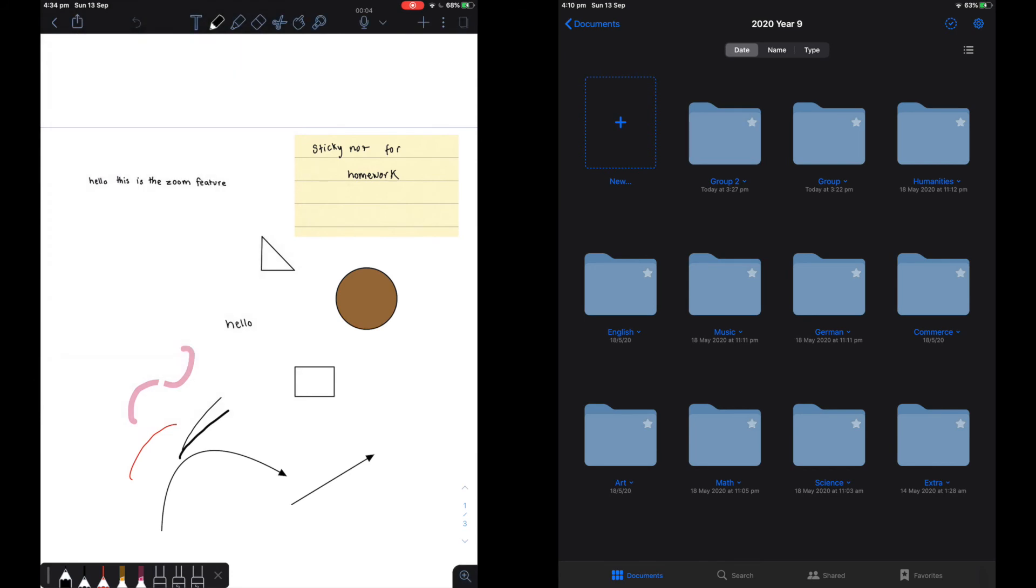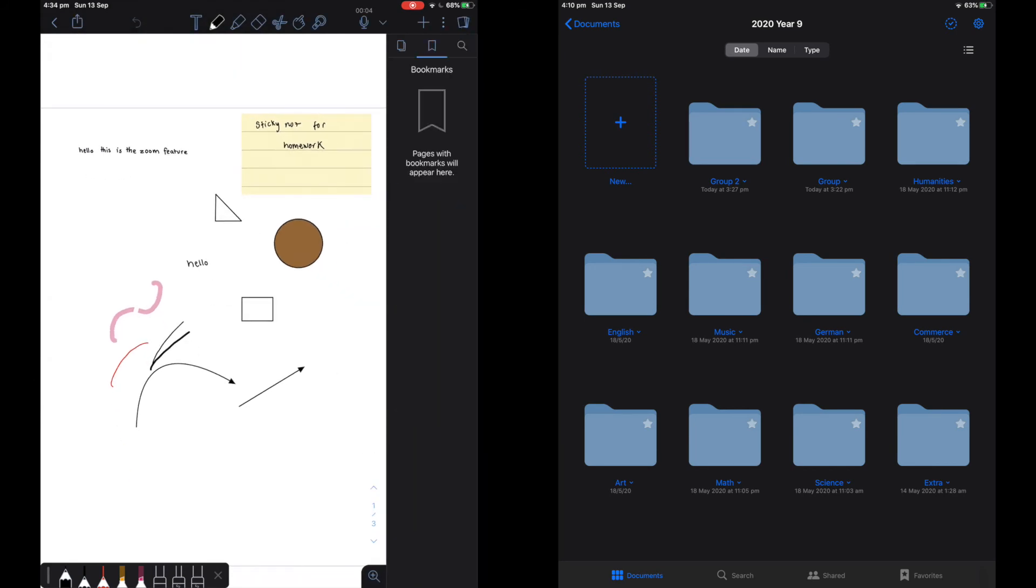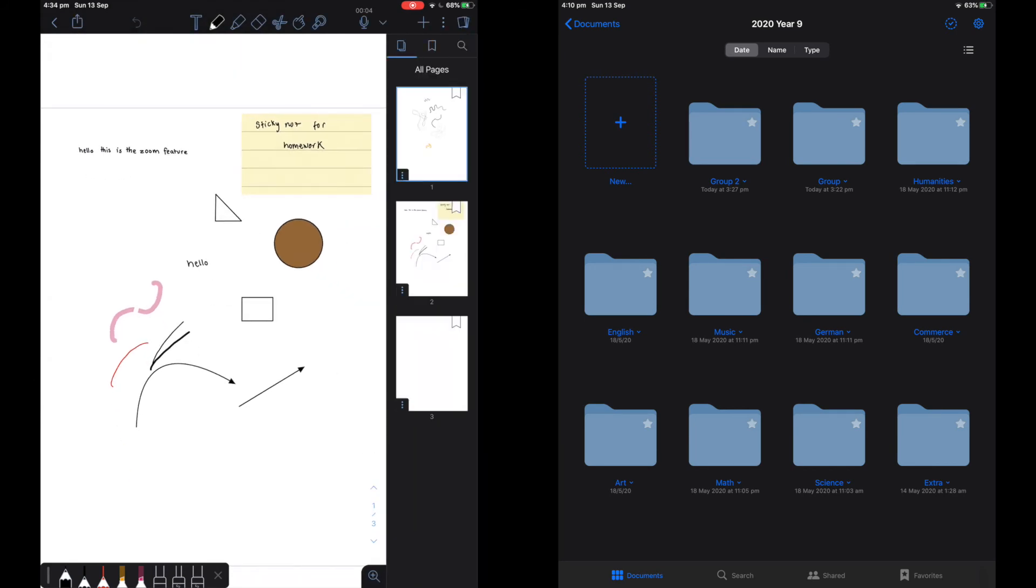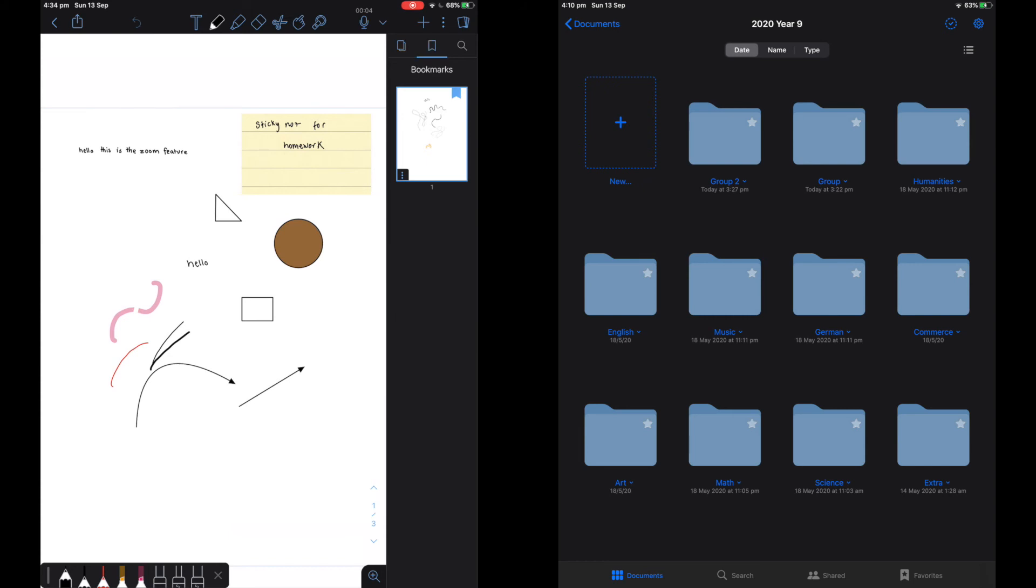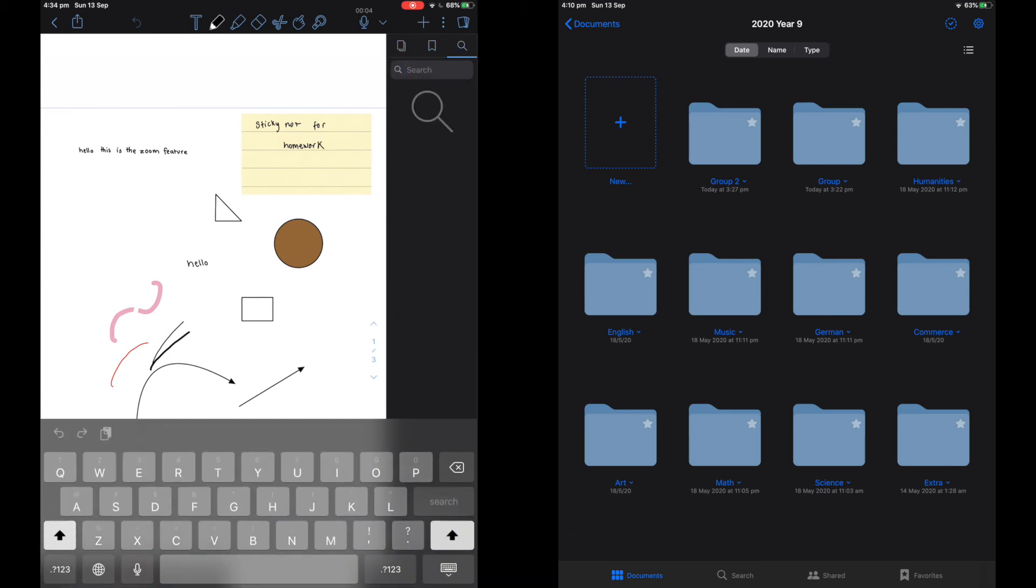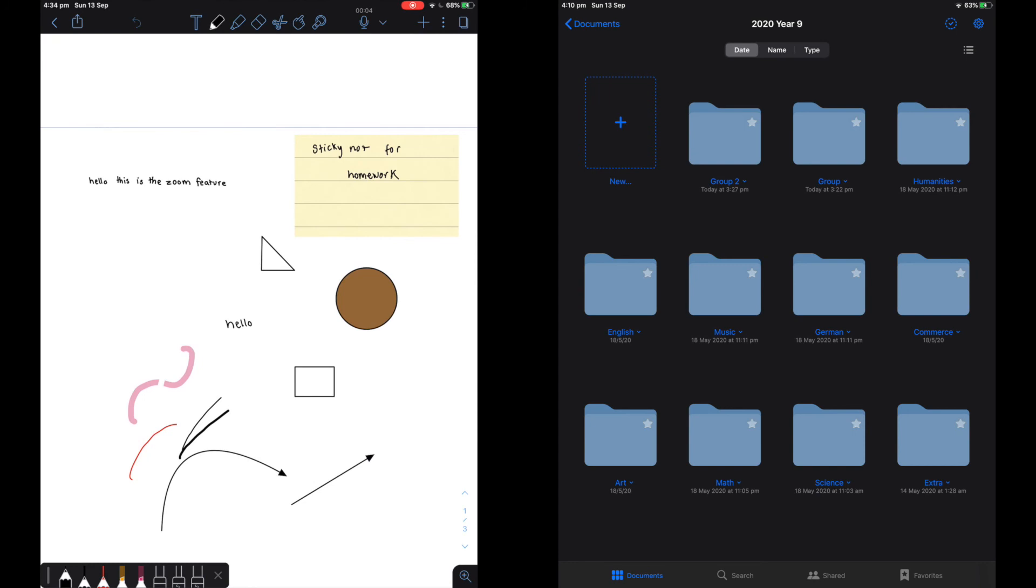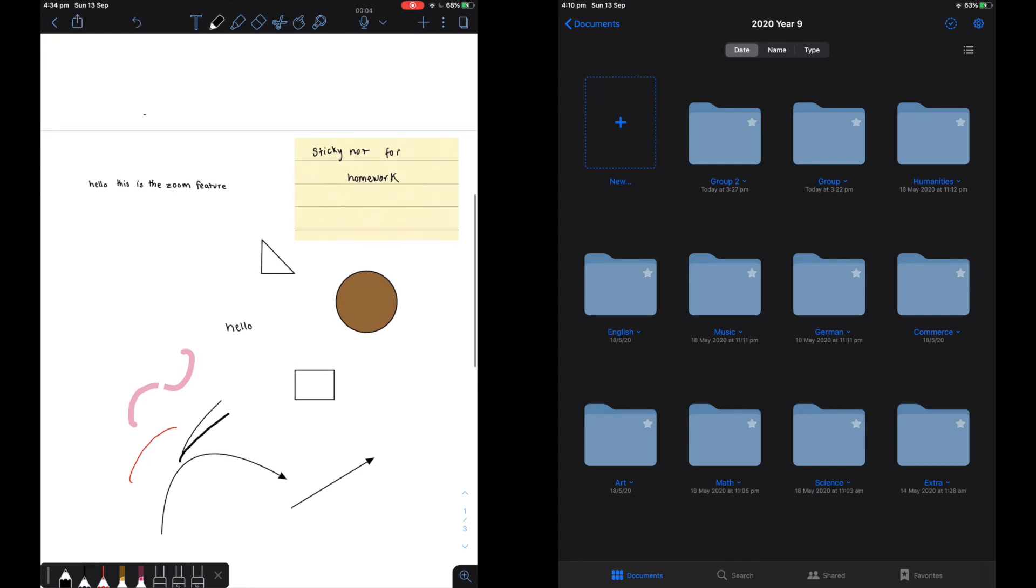Notability does not have a converting writing feature or finding writing unless you buy it. Another feature is bookmarking pages which is also on GoodNotes.